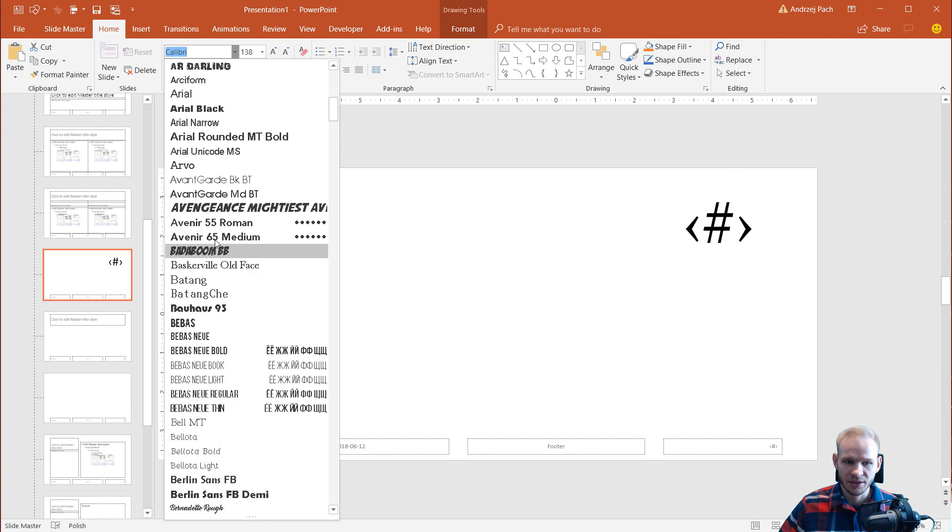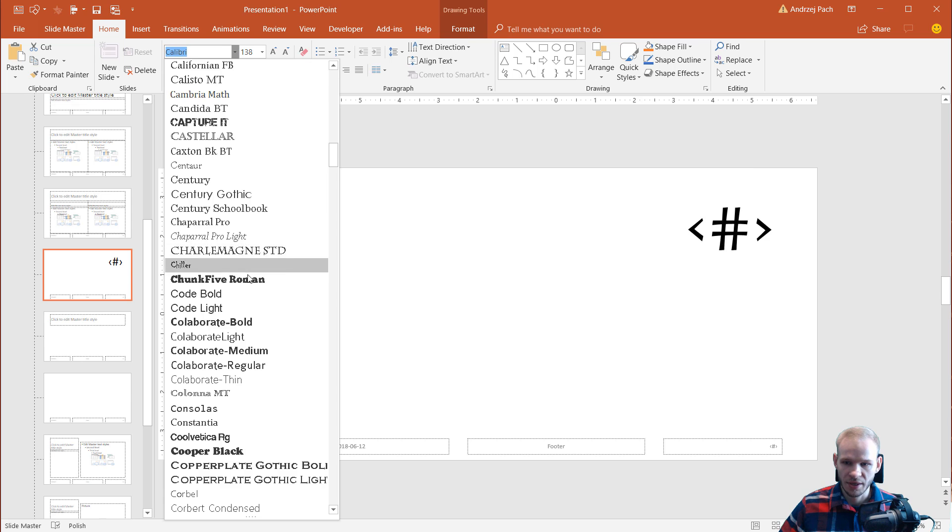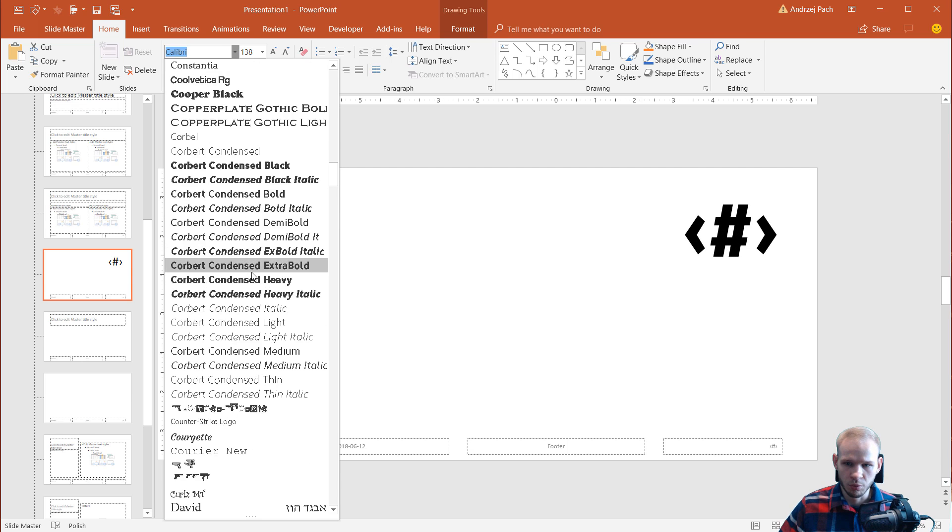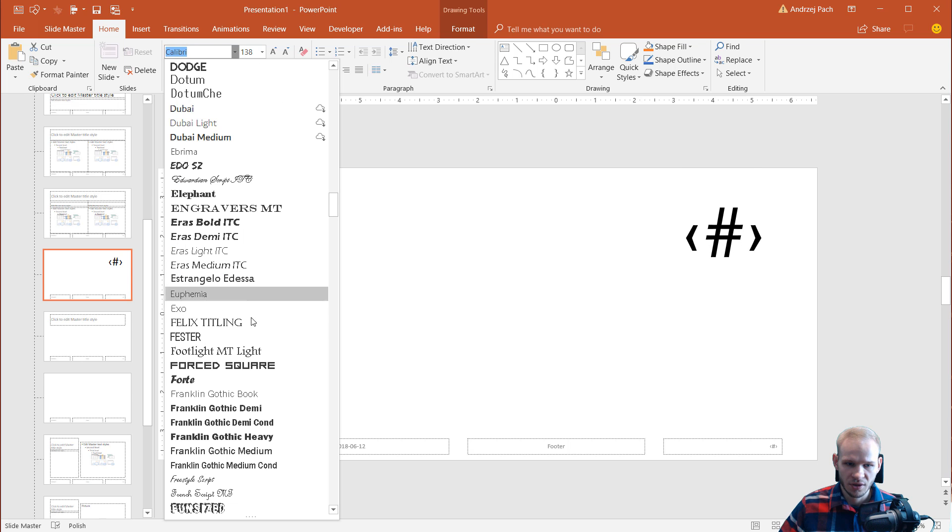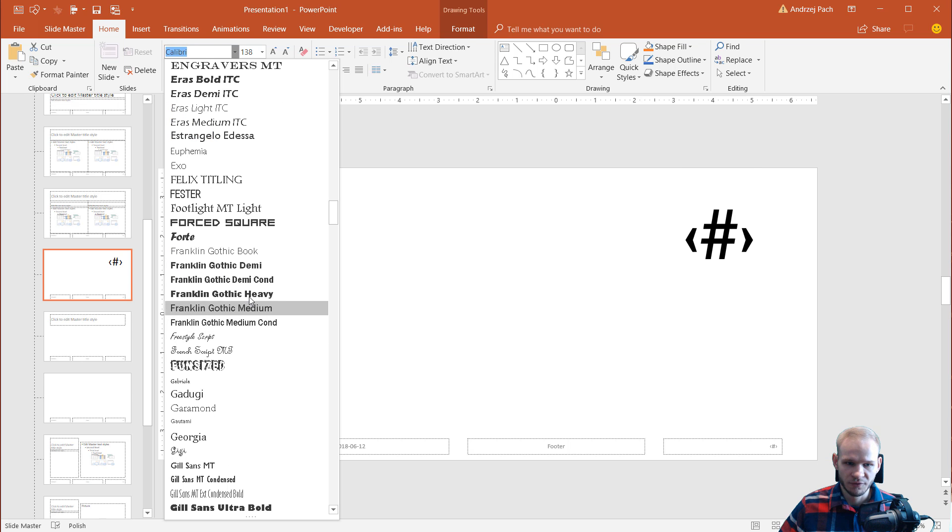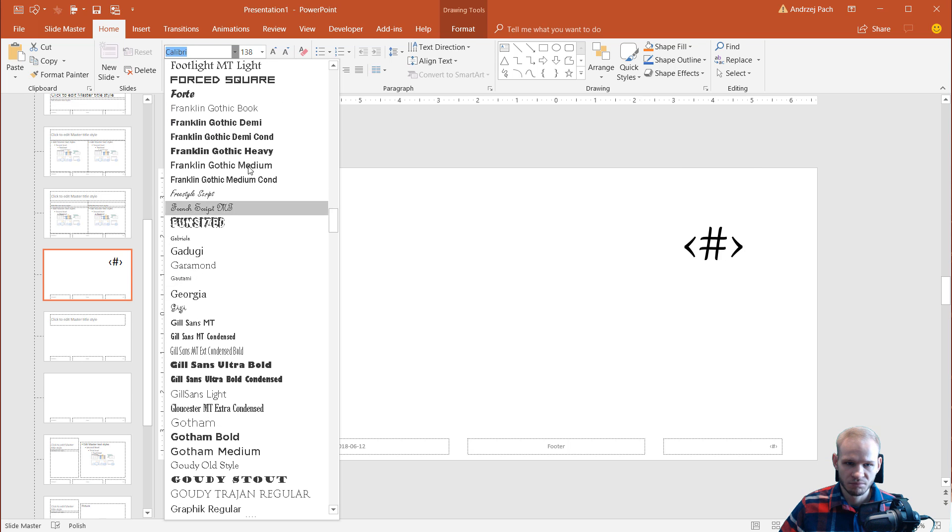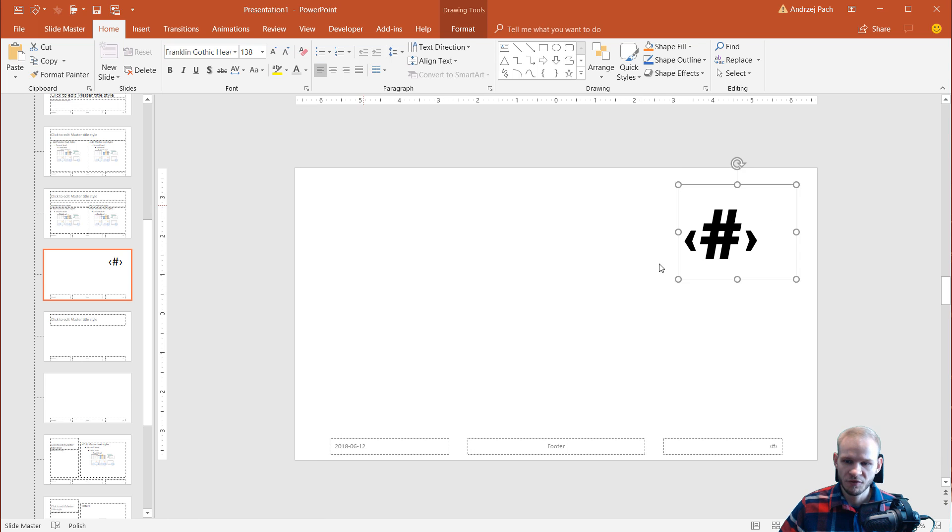I'll select another more bulky font, something really visible. Okay, Franklin Gothic seems okay.